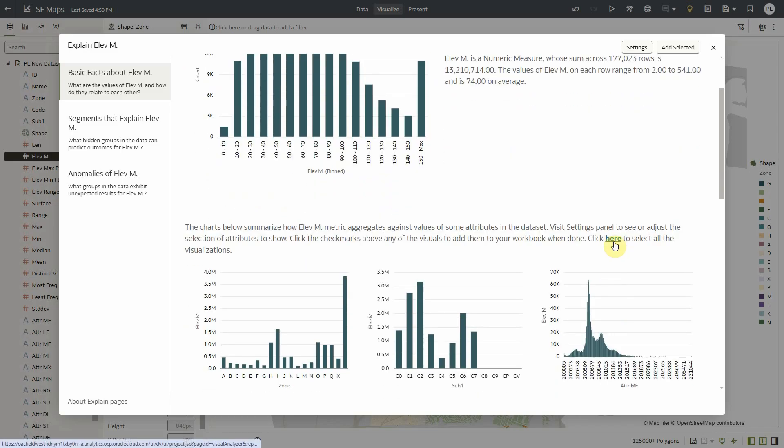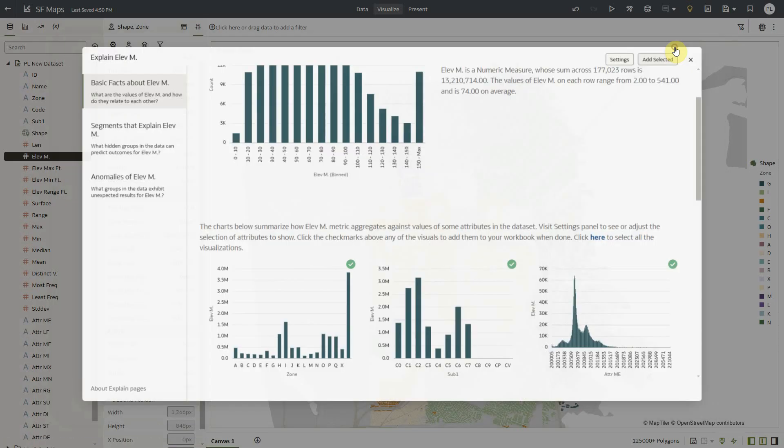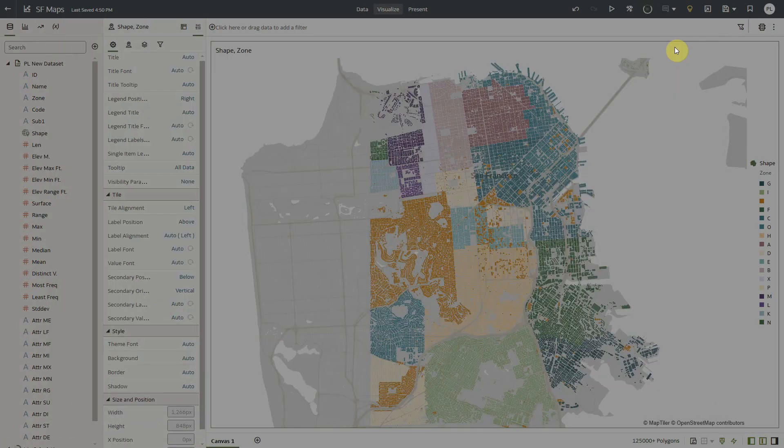So let me attract your attention to this little click here to select all visualizations. As I clicked on this all the visualizations in that panel got selected and when I click on add selected all of it makes it all of a sudden to my canvas.